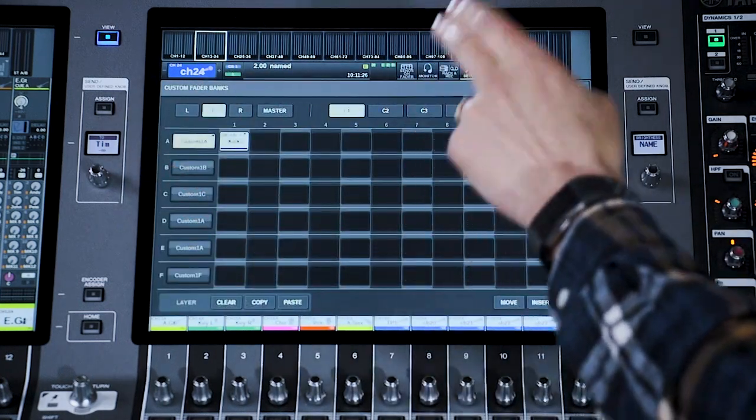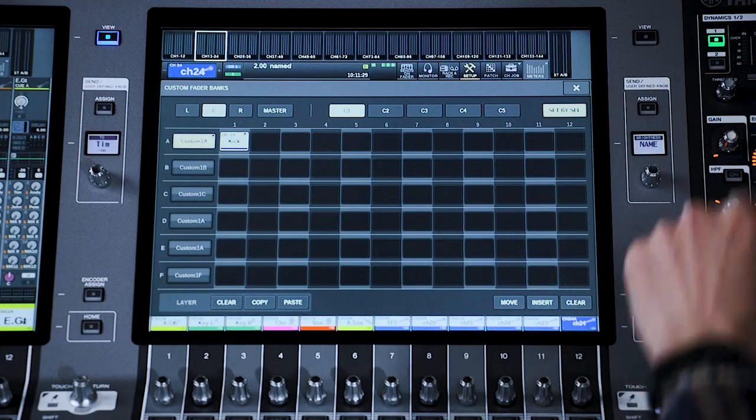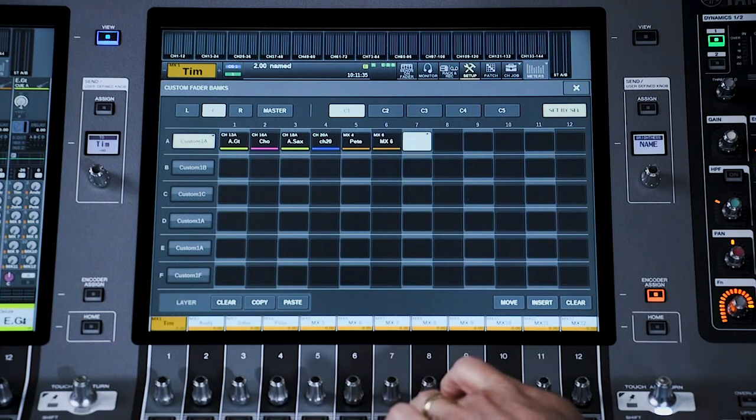If you have stereo paired channels, you only need to assign one side, and both left and right will be controllable from the channel strip. That way, you can gather 12 stereo channels on the same layer. Select the member channels on the screen, or use Set by Cell, allowing you to navigate through the fader layers, selecting channels as you go. Of course, that only works if the Cell Link preference is set to link channel strips with screen — we looked at that in the previous video.